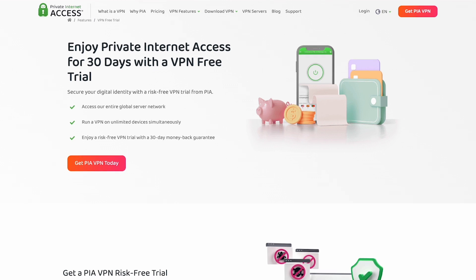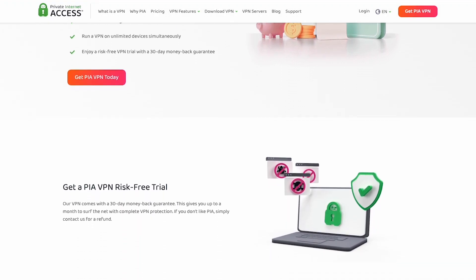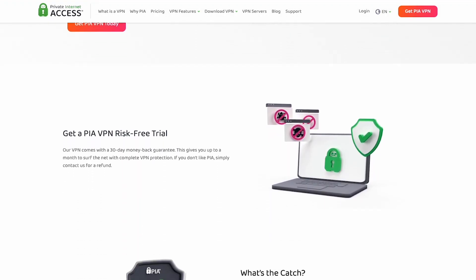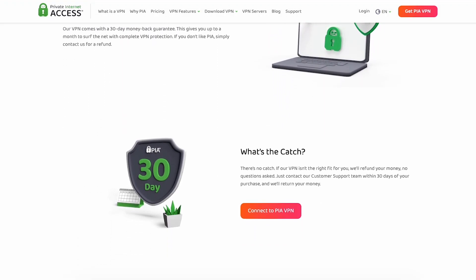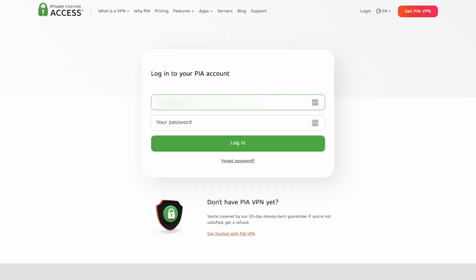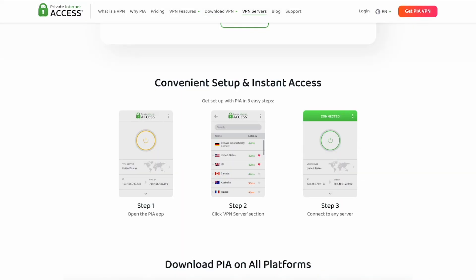The app is so easy to set up. You need to purchase a plan, but you can try it risk-free for 30 days with a money-back guarantee. Then create an account and download and install the app on whichever device you're using. Once done, launch the app and log in with your credentials. Now you're ready to connect to the VPN. Click here and it will automatically connect you to a secure server. Once it turns green, your real IP address is hidden, and you can now enjoy browsing without worrying about prying eyes.